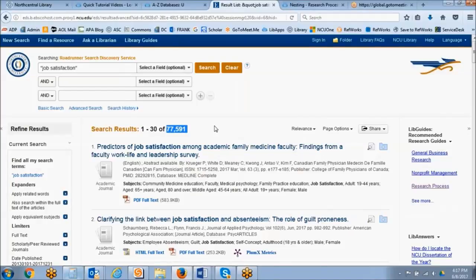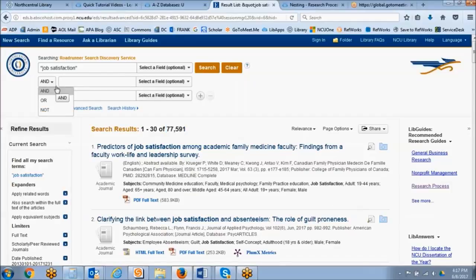The next thing we want to think about doing is using the Boolean operators. Boolean operators combine keywords in searches. In many of the library's databases, you'll see the Boolean operators on a drop-down list like you see here. AND, OR, and NOT are the Boolean operators, and depending on which one you've selected, it will either broaden or narrow your search.